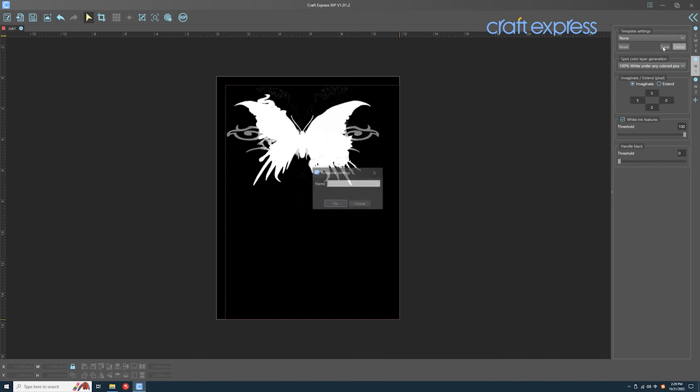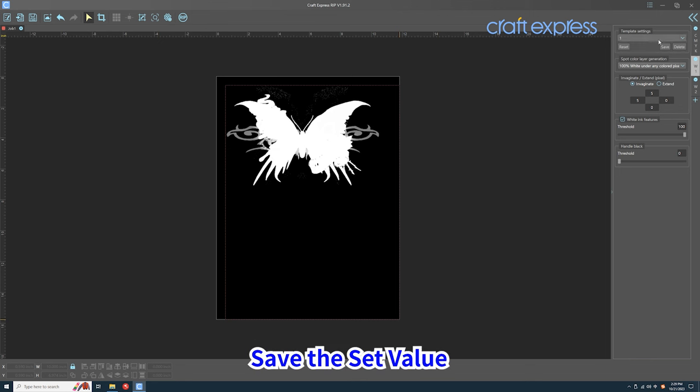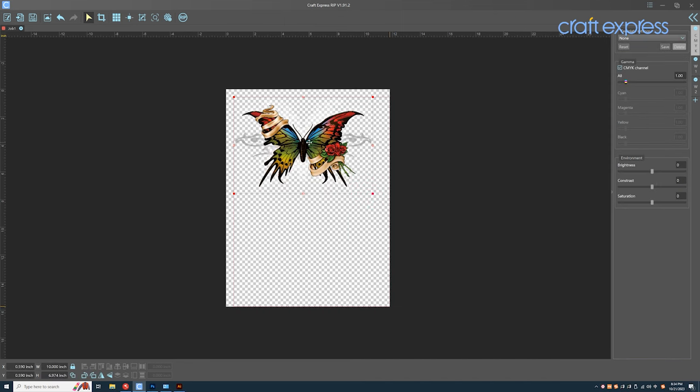Click save to finish your adjustment. Type a name for the setting so that next time you can directly select the parameters based on the same type of picture.